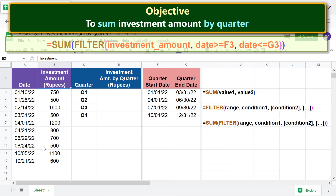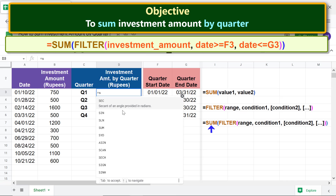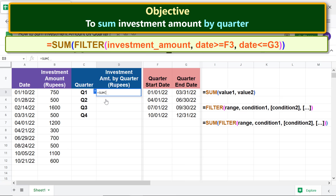With the two conditions, the SUM-FILTER function combo formula is ready. We are all set to sum investments by quarter using the SUM-FILTER function combo formula.